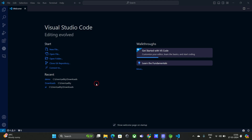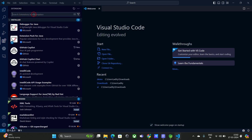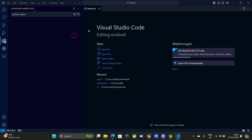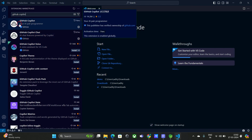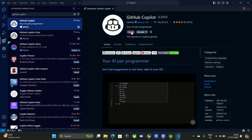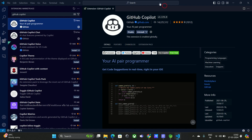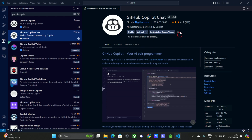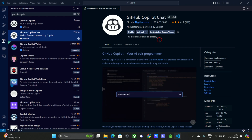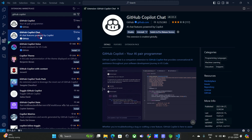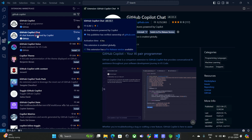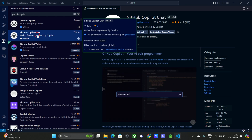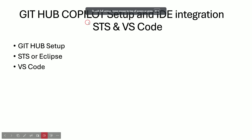STS has GitHub Copilot but not GitHub Copilot Chat, and other IDEs are also missing this, but only Visual Studio Code has that feature. To install, go to the Extensions section in VS Code and search for 'GitHub Copilot'. The first result is GitHub Copilot — your AI pair programmer — select and install it. The next one is GitHub Copilot Chat — select and install that too. You're now ready with both extensions in VS Code.